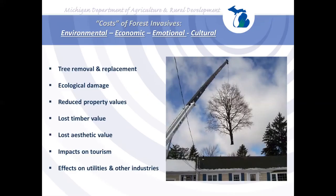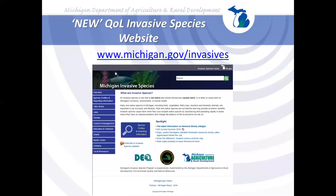John highlights Michigan's new invasive species website, developed within the last year or two to consolidate information previously spread across the Department of Environmental Quality, Michigan Department of Agriculture, and MDARD websites. He encourages viewers to visit frequently, as it is constantly being upgraded and maintained.